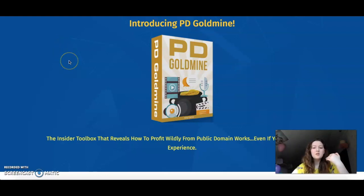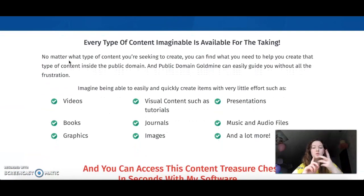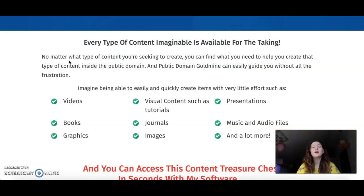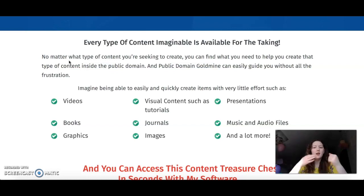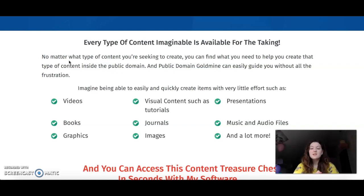You can actually use it in a variety of different ways. First, I just want to give you an outlook of the thing. It is going to provide you access to absolutely free, copyright-free content — and you don't have to purchase anything. That includes videos, books, graphics, visual content, tutorials, journals, images, presentations, music, and audio files.